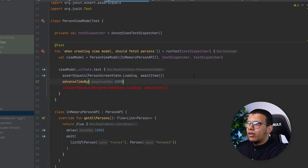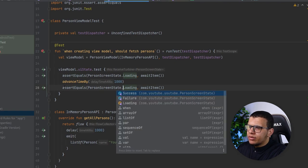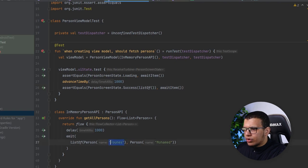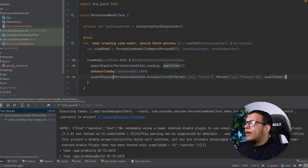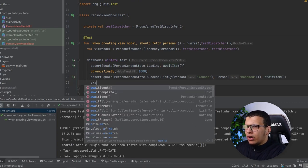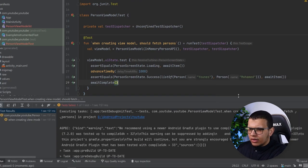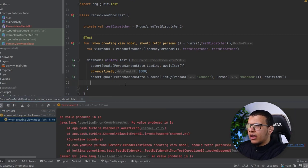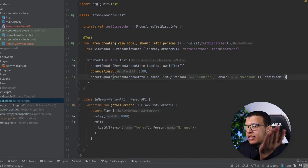After advancing time, I assert the second item which is the Success state containing the list of those two persons. That runs perfectly. I'm not sure if you can awaitComplete here — it seems it receives the completion event but doesn't necessarily work cleanly. What we can do is ensure all events are consumed by default. Either way, this test verifies we're getting both the Loading and Success states.